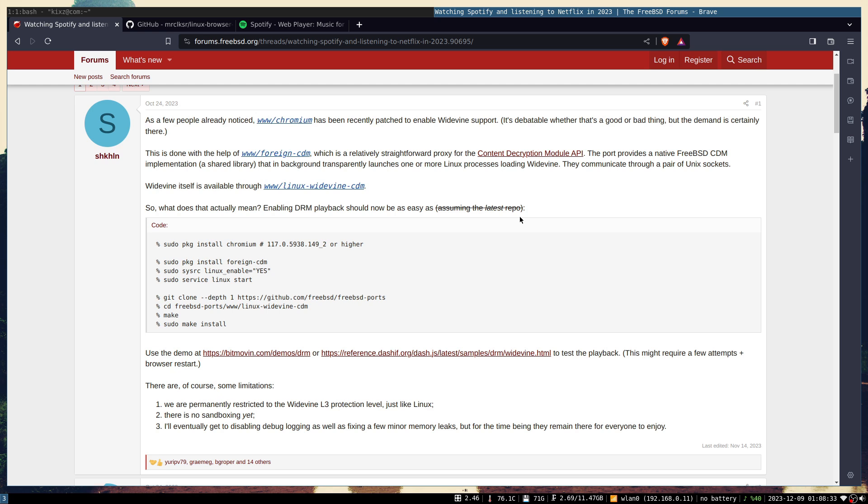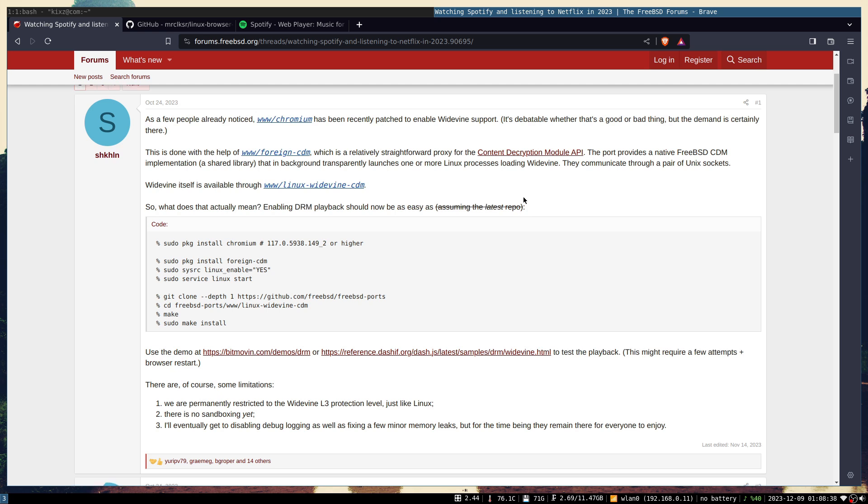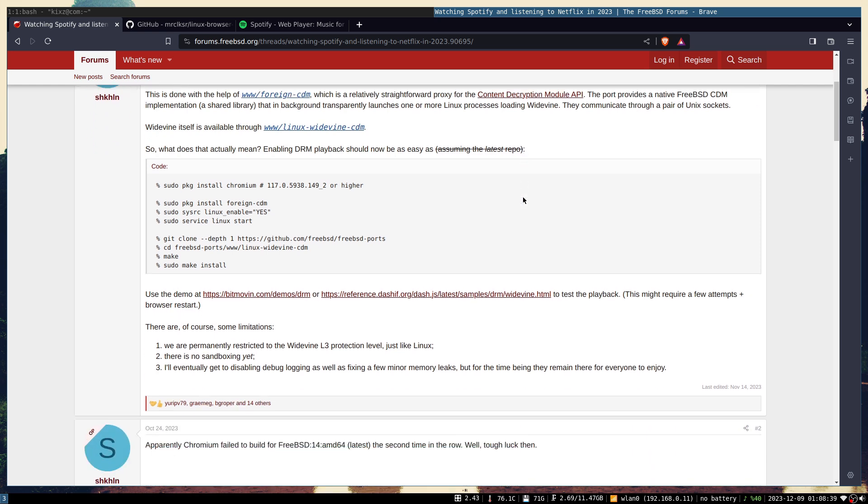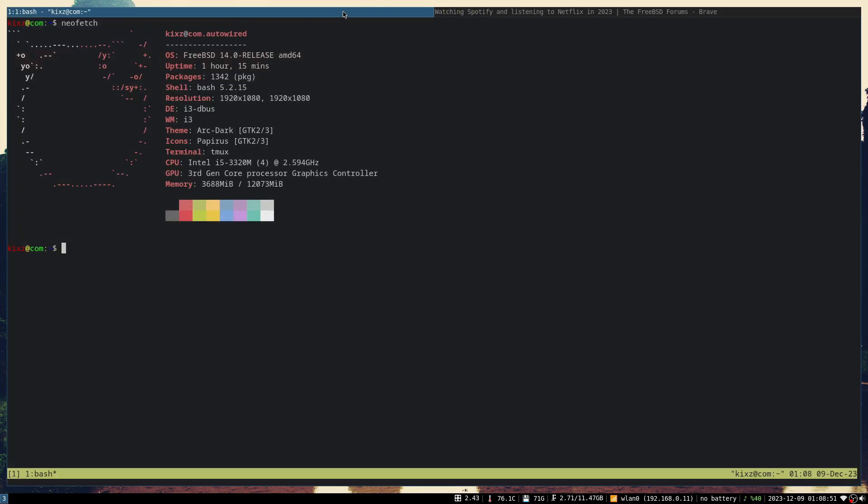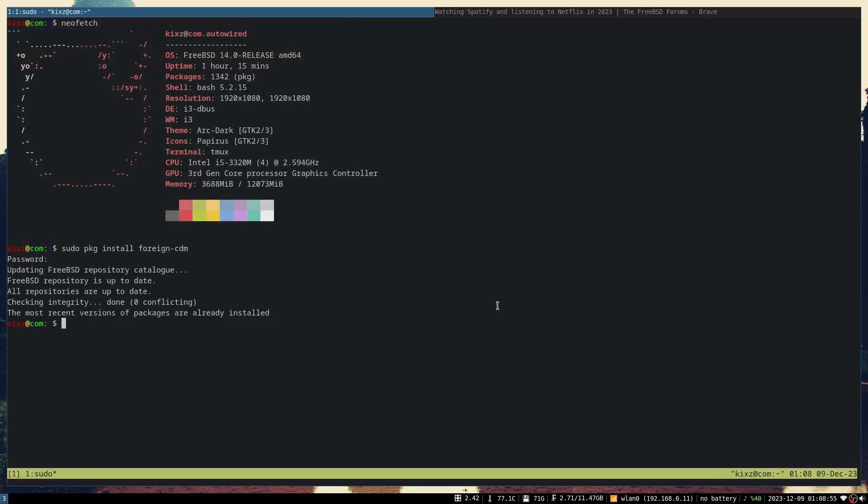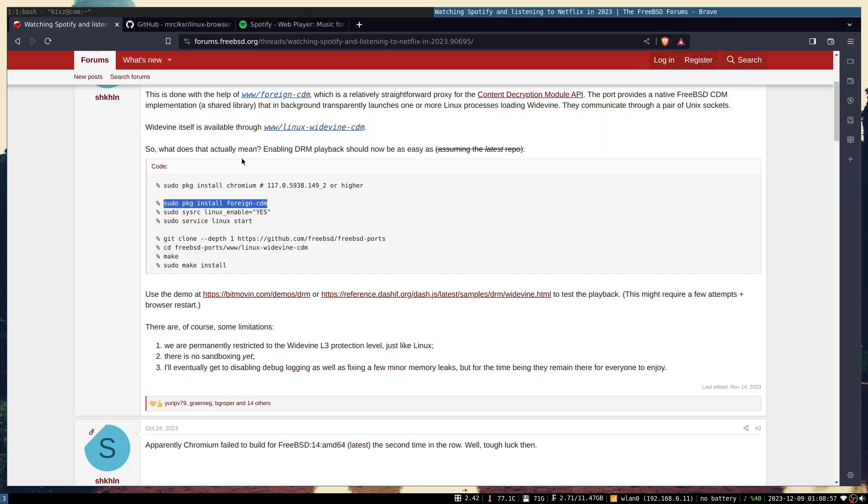The instruction is very simple and straightforward. First, install Chromium - I think that's super simple. Then you have to install the foreign-cdm which interfaces with the content decryption module. Next, enable the Linux compatibility layer.